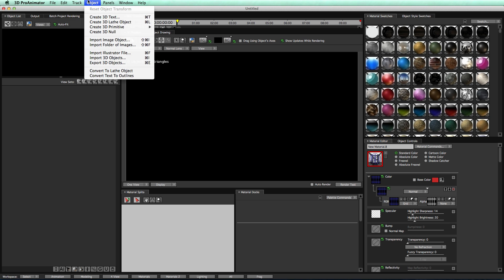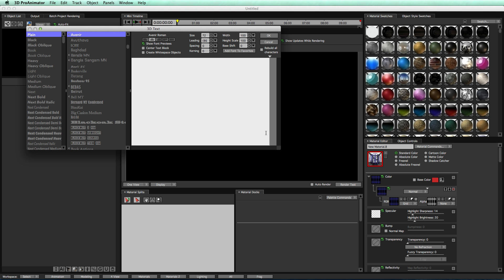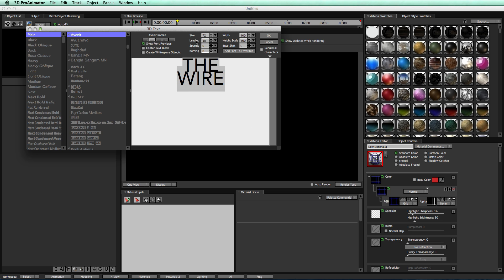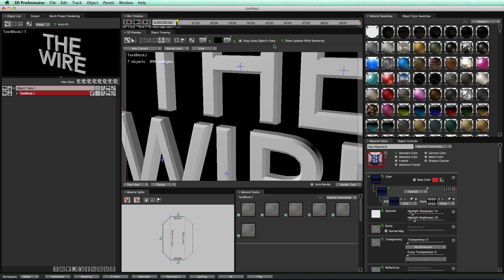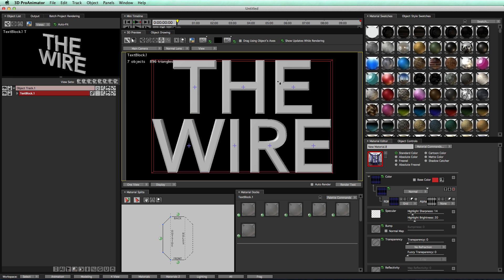We'll then come up to track, object, create 3D text, type in 'the wire'. Take my text, I'm going to decrease my letting, push those guys together. Go ahead, click OK, view front to view the front of our objects, and now here we go.